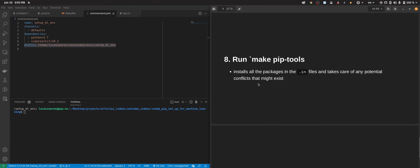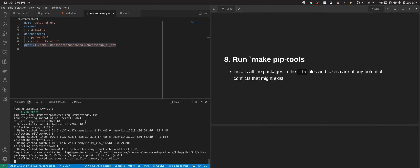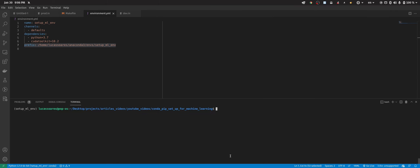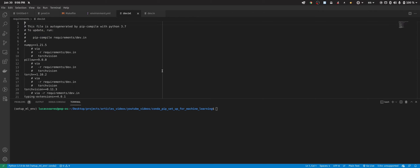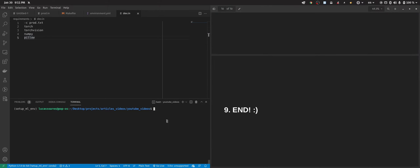Now we can run 'make pip-tools' and it will install all the packages from the .in files and take care of any potential conflicts. As you can see, the dependency files have been generated. There's a file called dev.txt that has all the dependencies we need, compiled automatically — and the same for production.